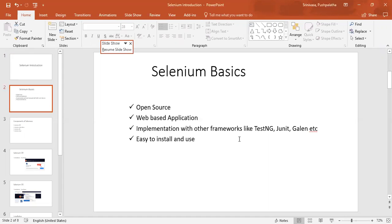Selenium API can be integrated with different frameworks like TestNG, JUnit, Cucumber, and it is very easy to install and to use.